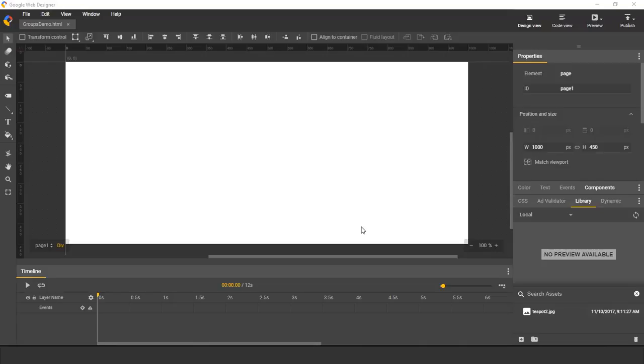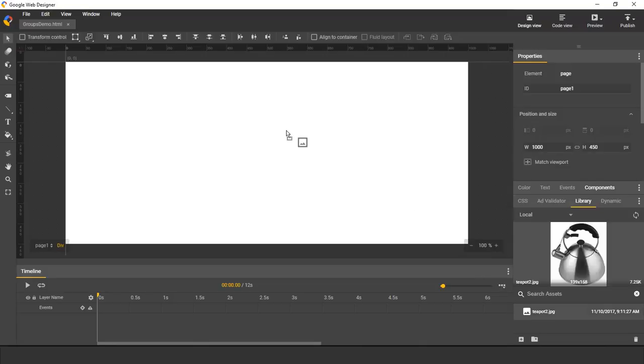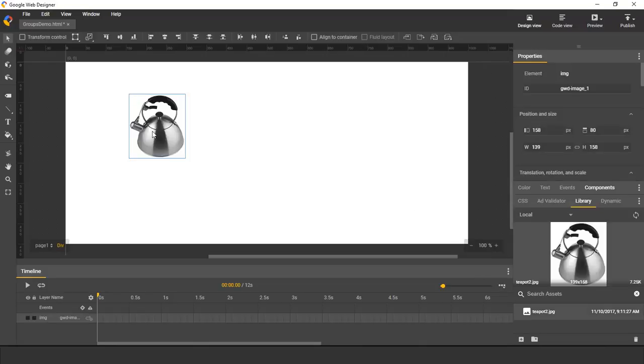Groups are a way of encapsulating content into reusable assets. And to show what this means, I'm going to start with a simple example.